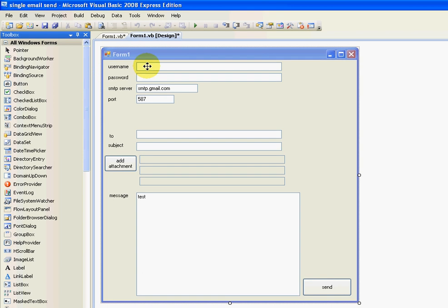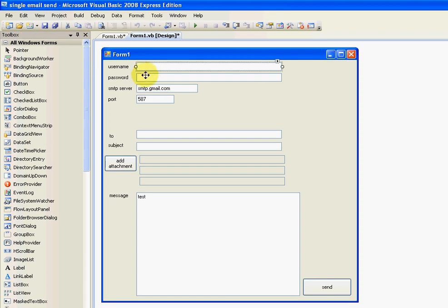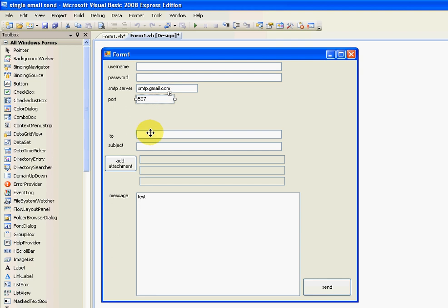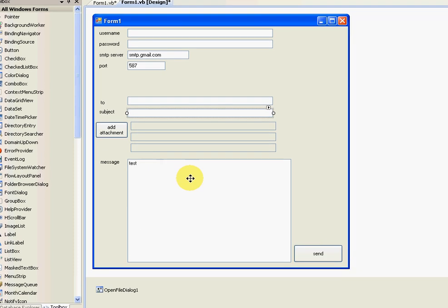So, get all your text boxes in. I've got 10 text boxes here in order. One for your username, your password from the account you're sending email from, the SMTP server, the port, the person you're sending it to, the subject, the three attachments that you can send. You can send more, I think. I haven't tried it. But that's the three I've got going. The message and the button to send it. And this button will add the attachment.